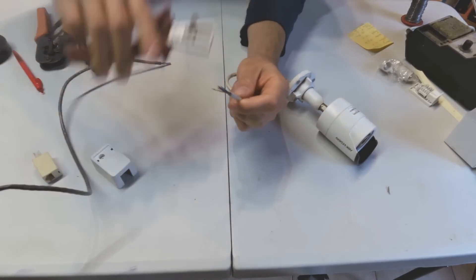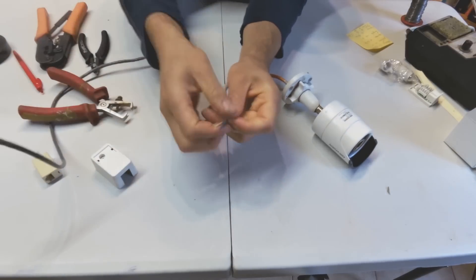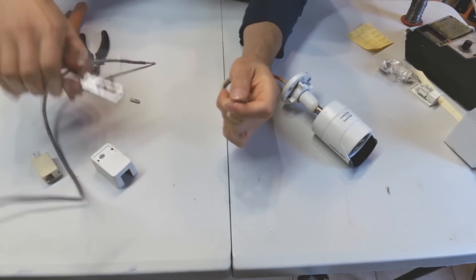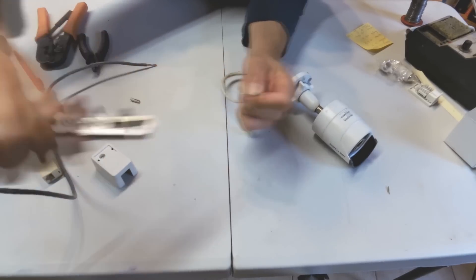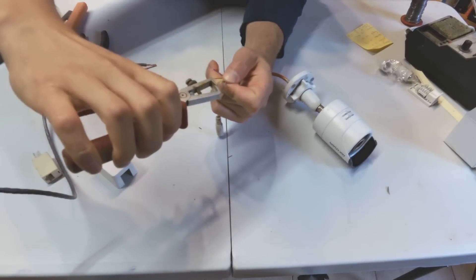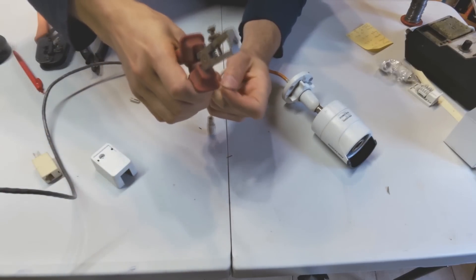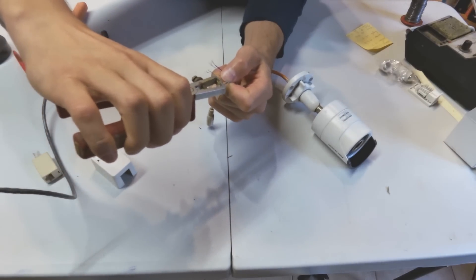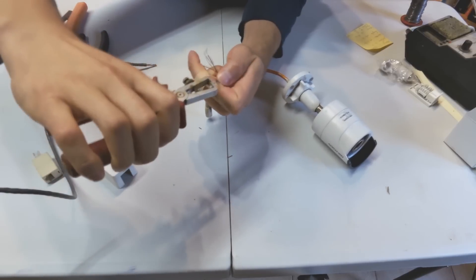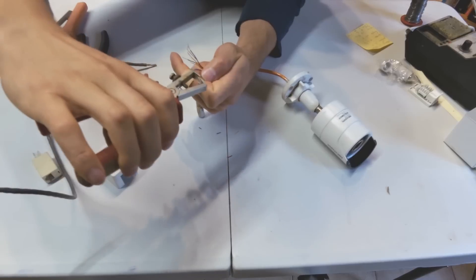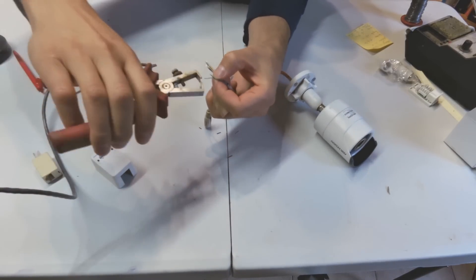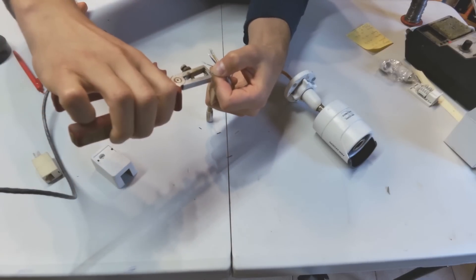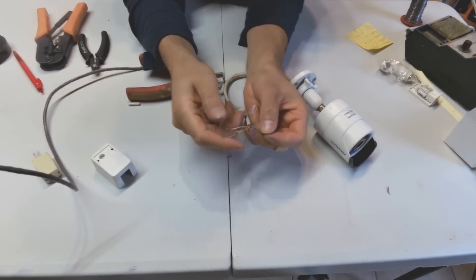Getting right into it, this is how I'm going to solve this problem. First, I'm going to strip the cable a little bit by taking the jacket off a little bit more. Now I'm going to strip each wire and get it ready to be soldered.